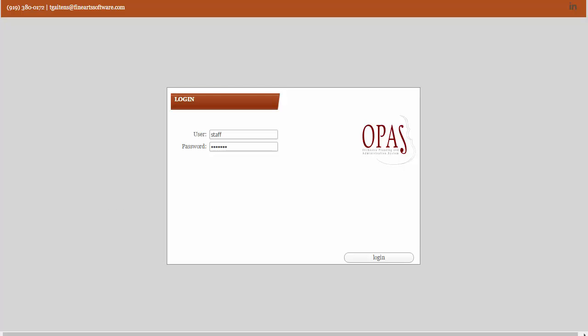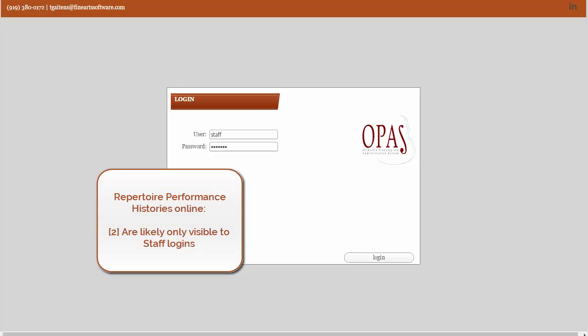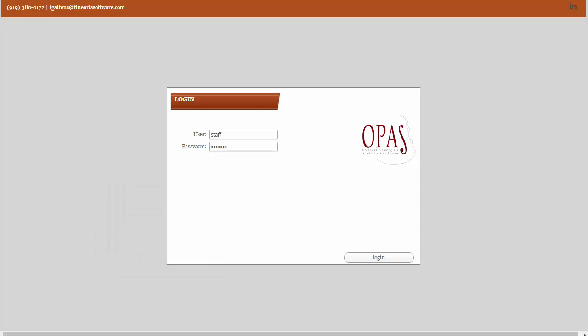So if you would like performance histories to be shown, just contact technical support. The second is we assume that the performance histories would only be visible to your orchestra staff logins, and not the standard read-only login used by orchestra members, board members, and so on.